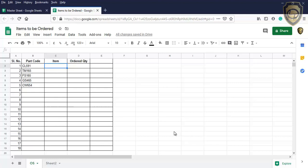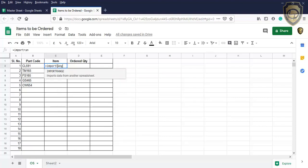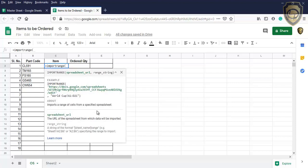So we need to do the VLOOKUP with import range function. First, we need to link the two Google Sheets. For that, execute the import range function in the destination sheet, which is Items to be ordered. If you are not aware of import range function, please check my previous video or click here.